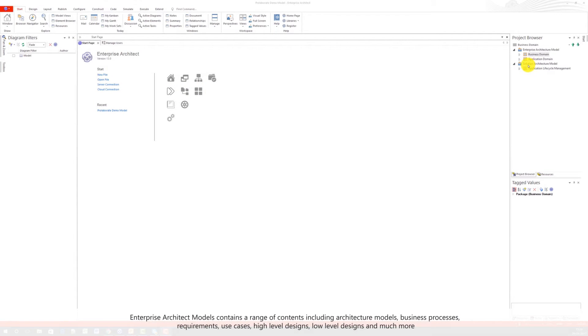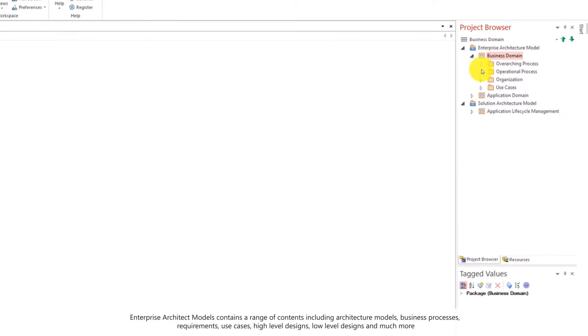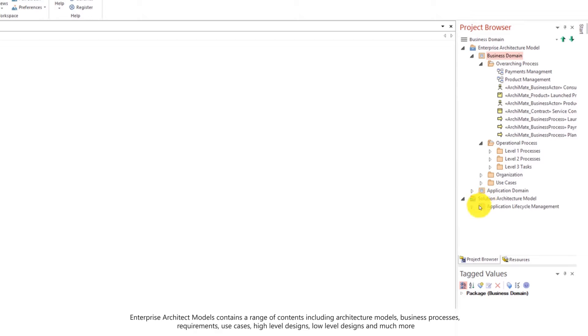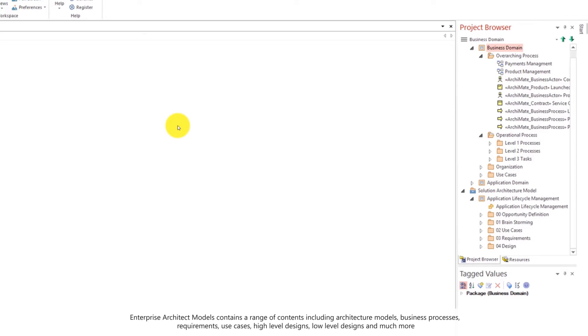Enterprise Architect Models contains a range of contents including architecture models, processes, requirements, use cases, high level designs, low level designs and much more.